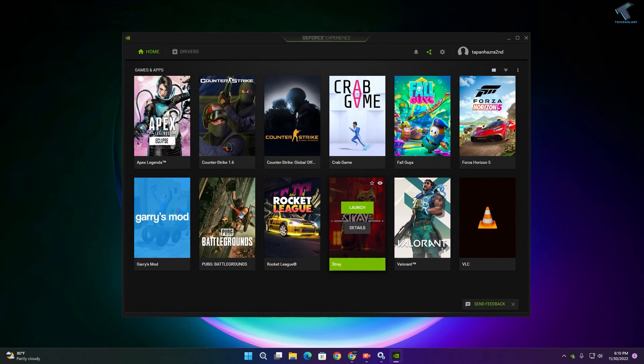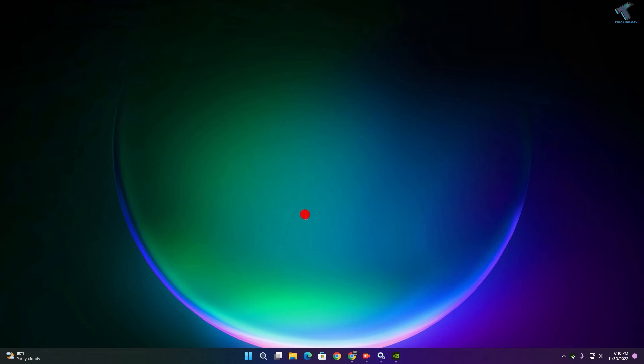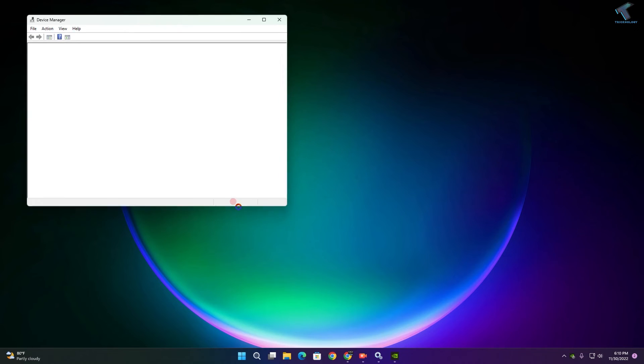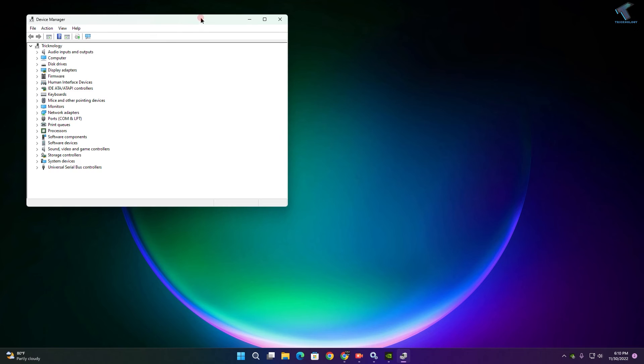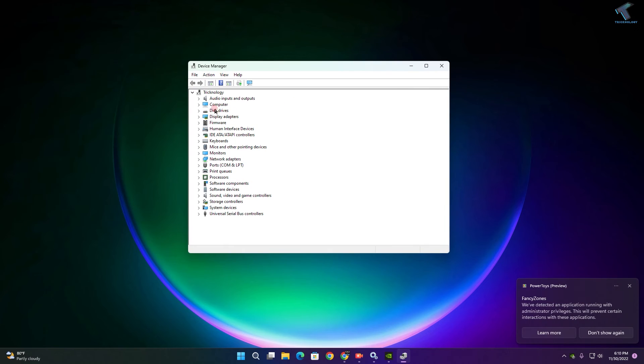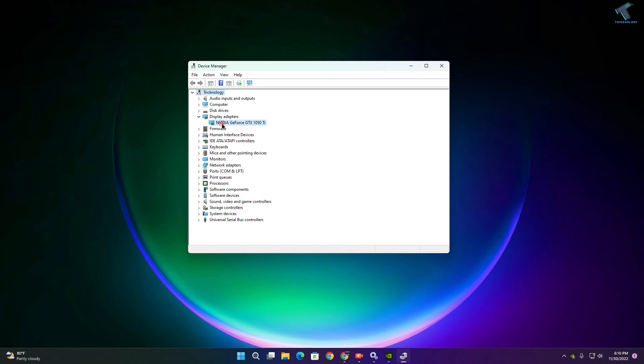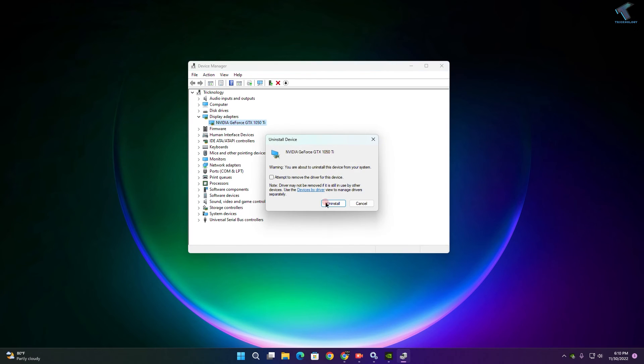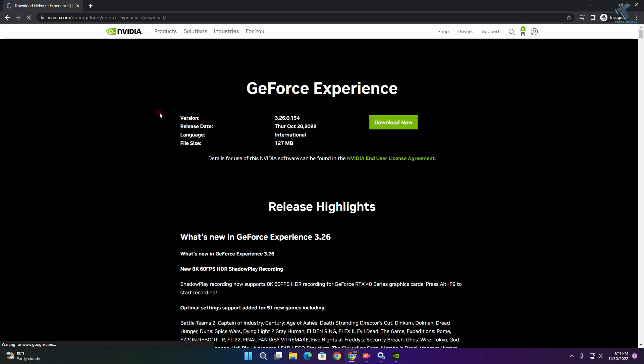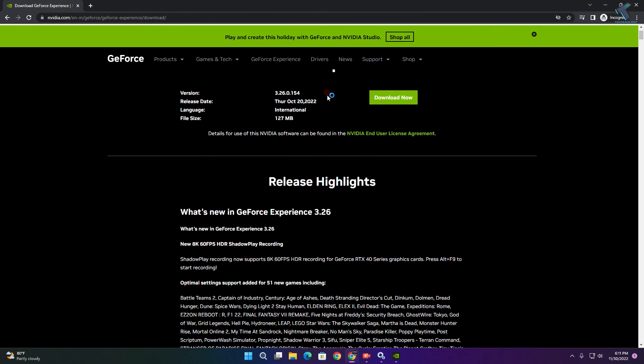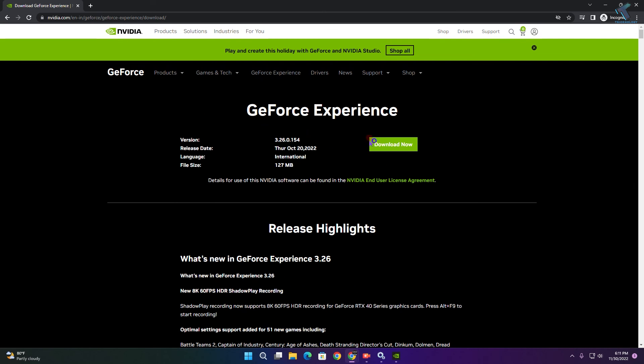As you can see, it's working perfectly. If you're still facing the same issue, go back to Device Manager, expand Display Adapters, and uninstall the graphics driver. Once done, go to the GeForce Experience website and download the driver from there. This will fix your problem.